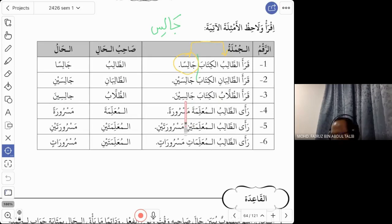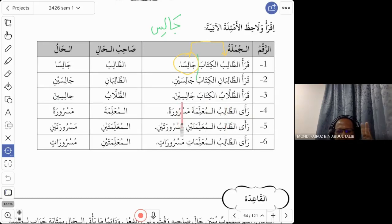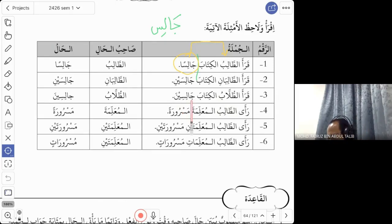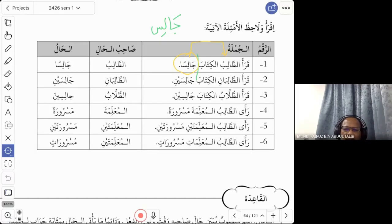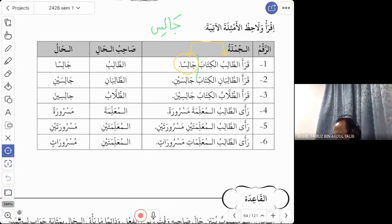The same sentence but now they replace the student with the jama' (plural) form. What happens to the hal? Jalis for one, jalisayni for two, and jalisina for the jama'. So we say qara'at-tullabul kitaba jalisina. The hal must match the sahibul hal — mufrad with mufrad, musanna with musanna, jama' with jama'.